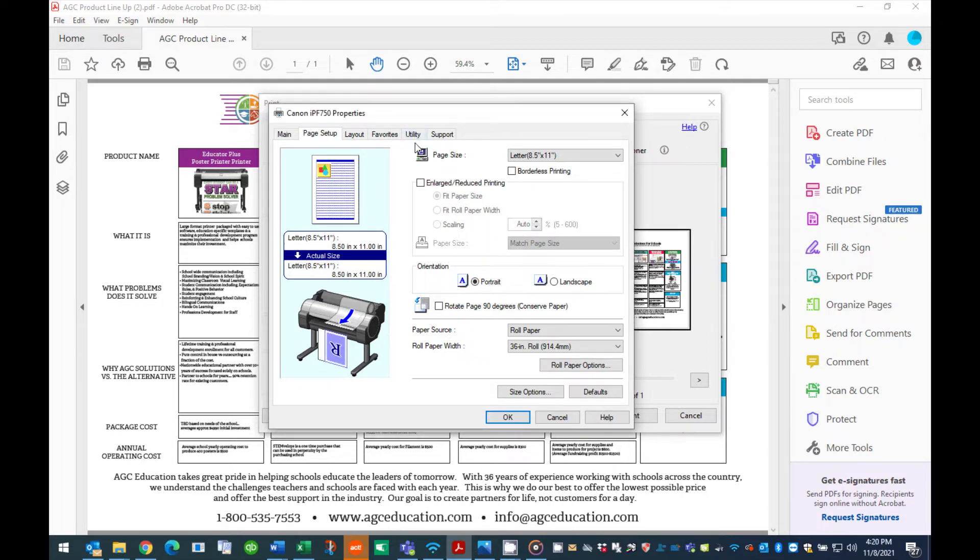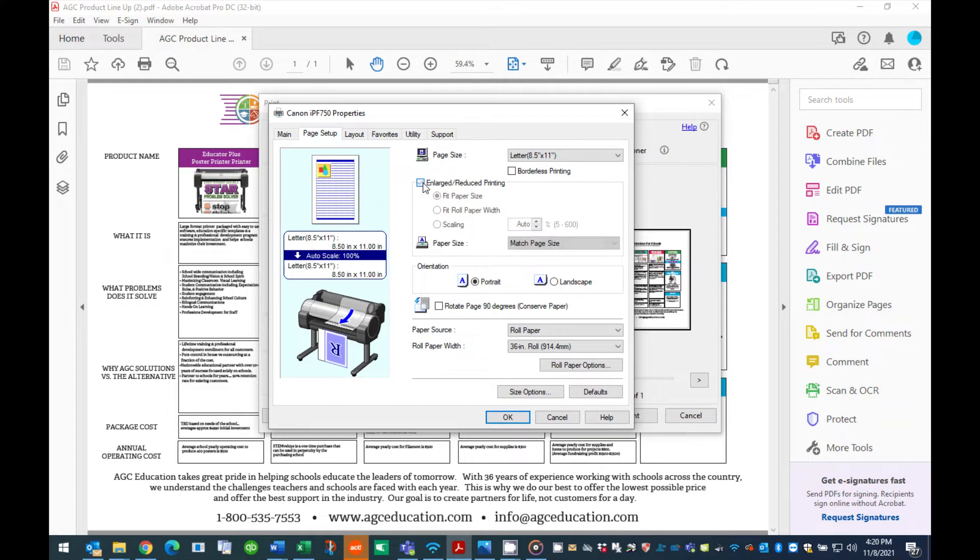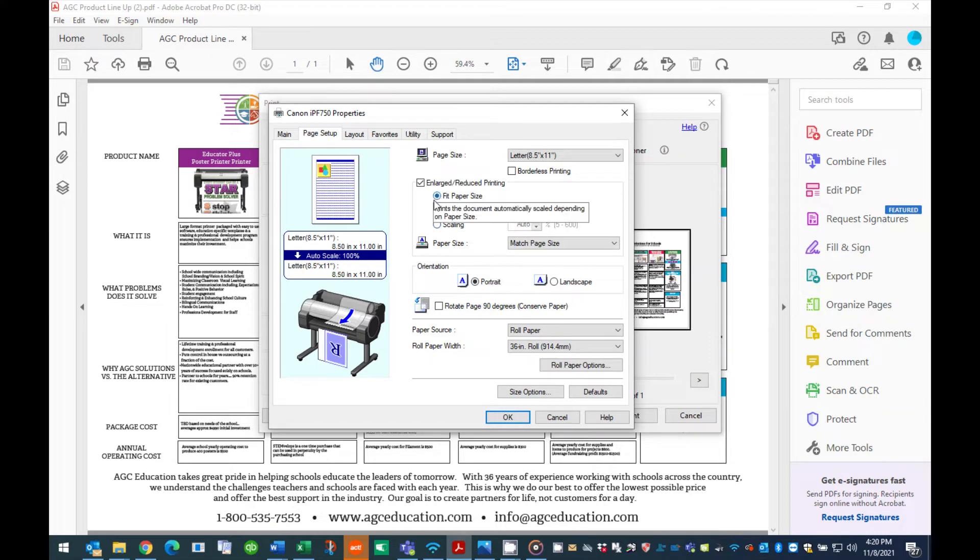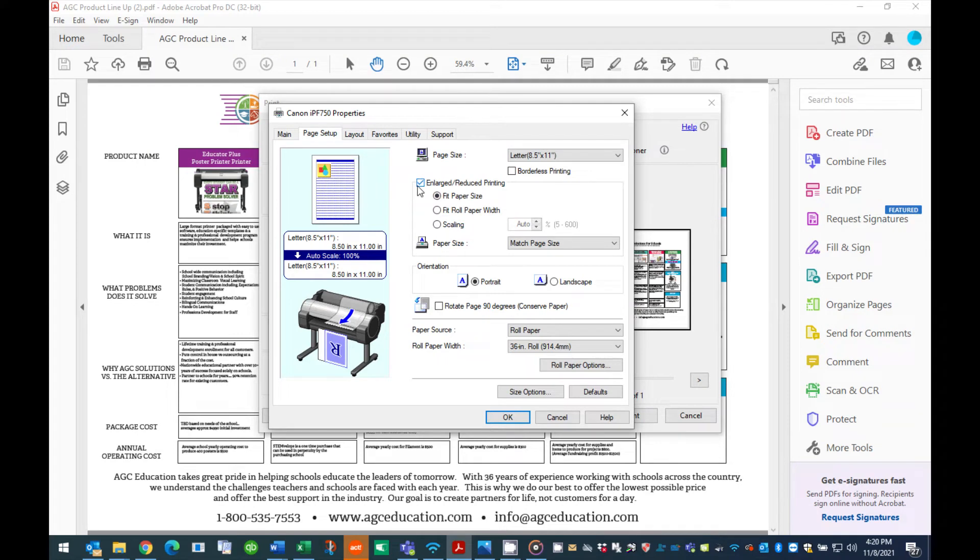The next section is where you will choose the output size of your printed poster. First, click to place a check in the box titled Enlarge Reduce Printing. Once this box is checked, three menus below will be activated. Leave the default selection Fit Paper Size as the selection.